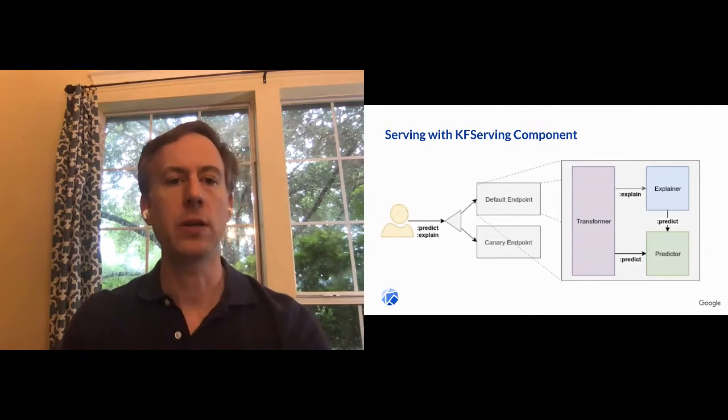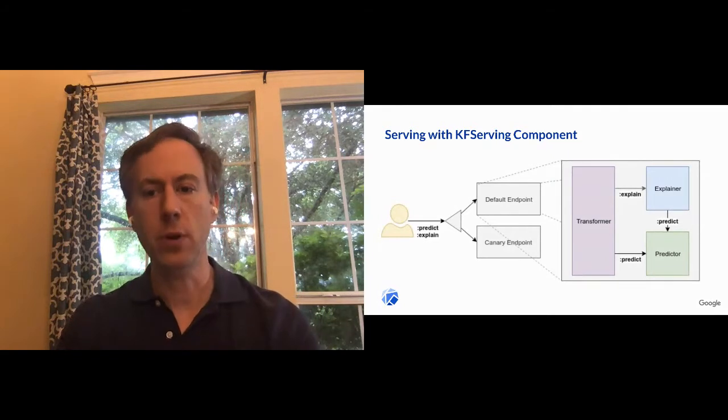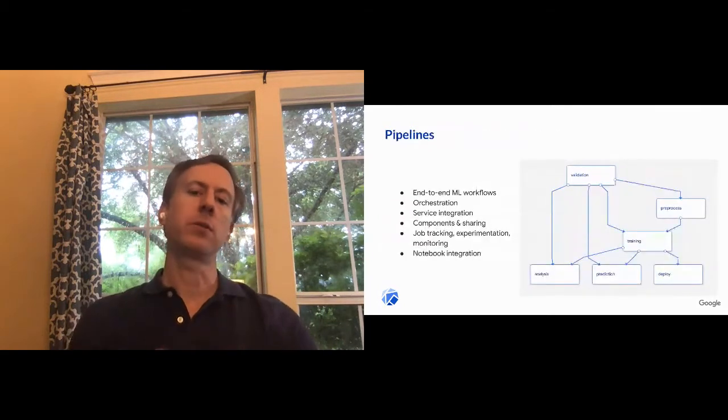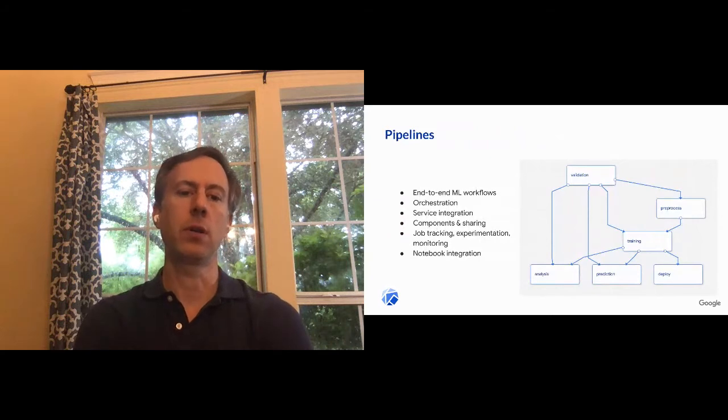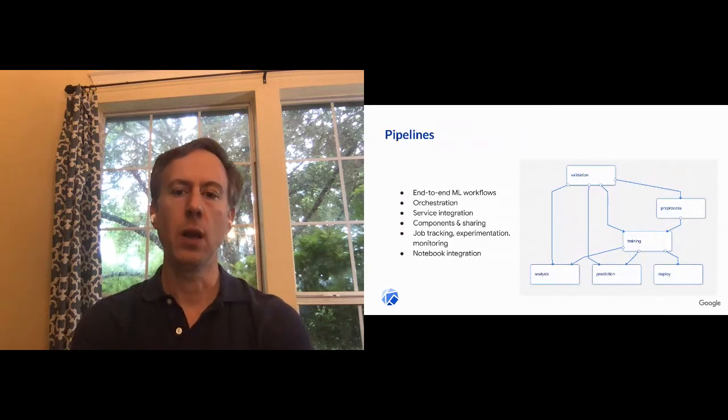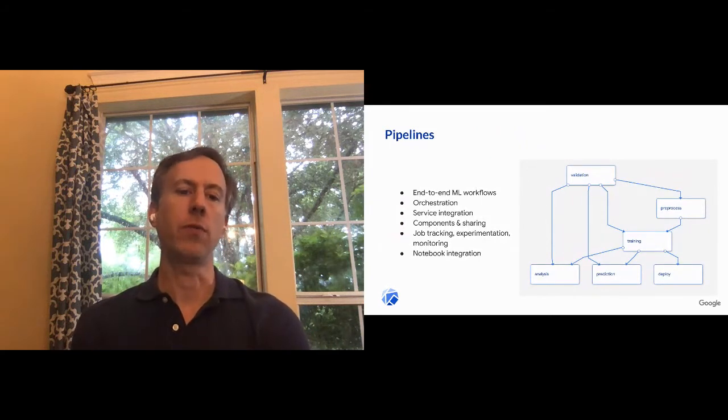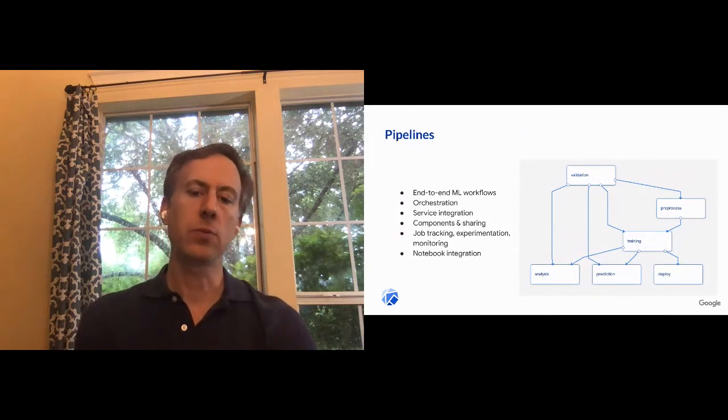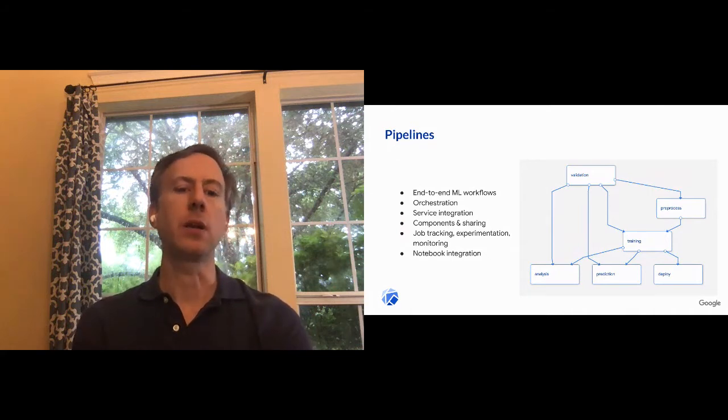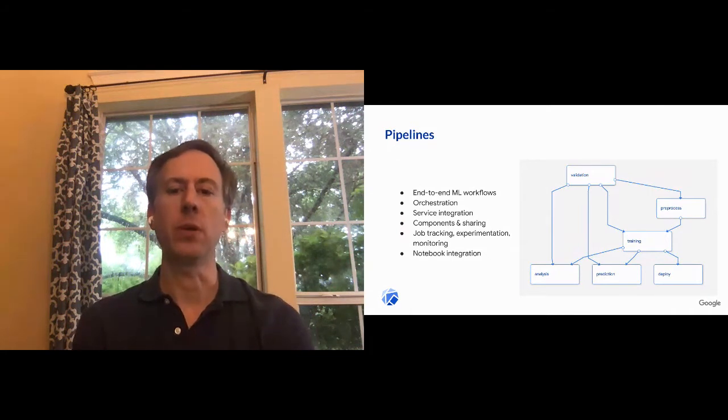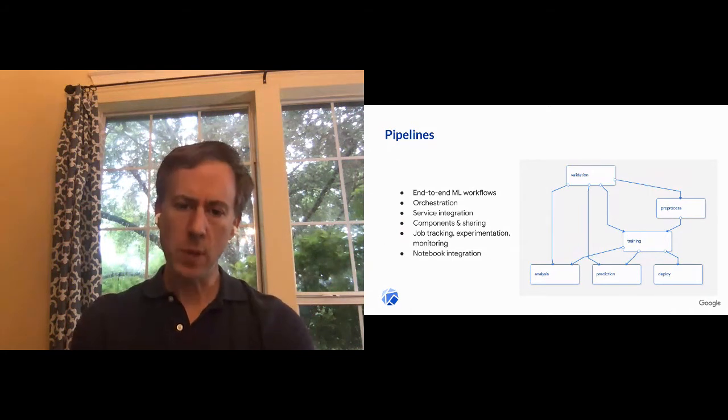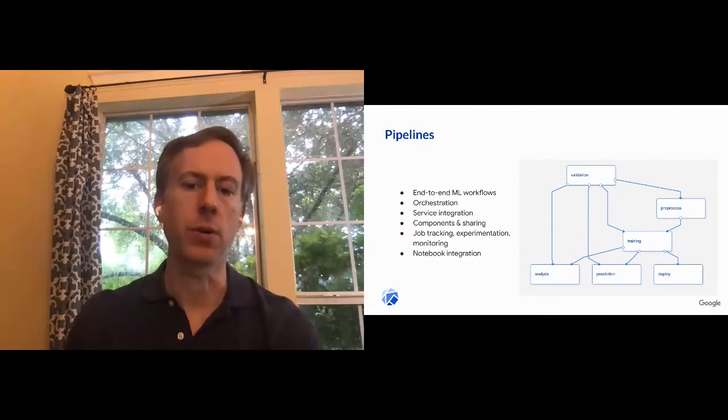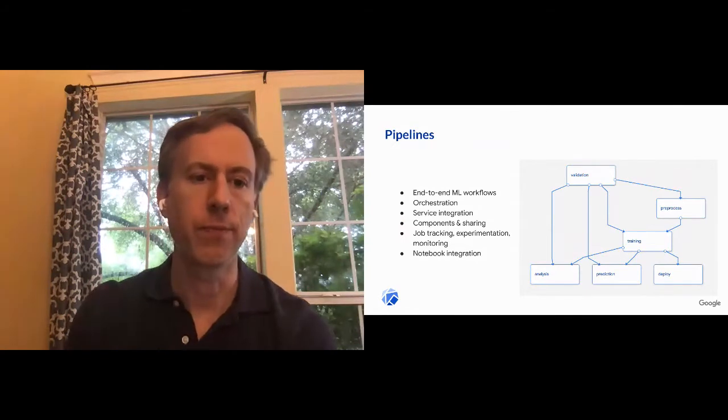All right. So that's an overview of serving. In pipelines is the area that I want to focus on the most today. And pipelines give you that end-to-end ML workflow. And this is what really gives you machine learning, CI, CD type of capability. And we'll walk through how to actually build your own pipeline.